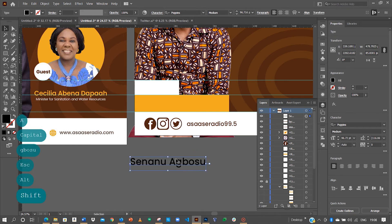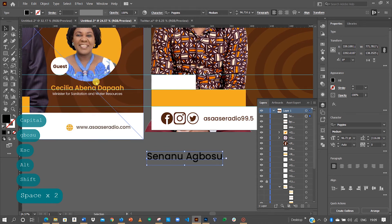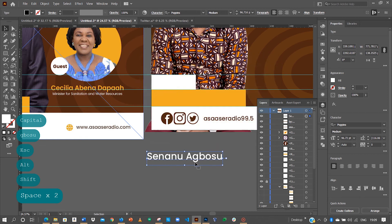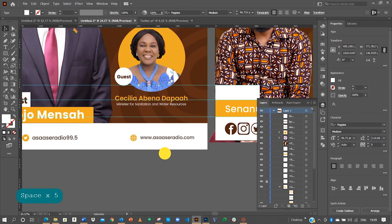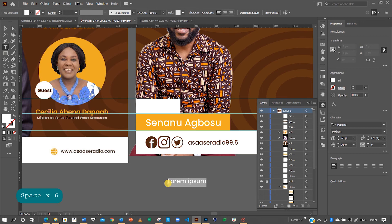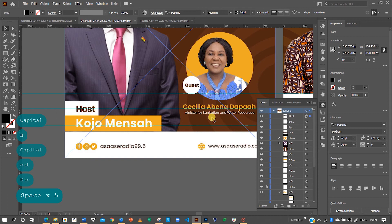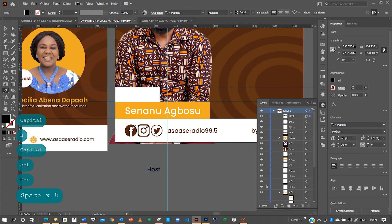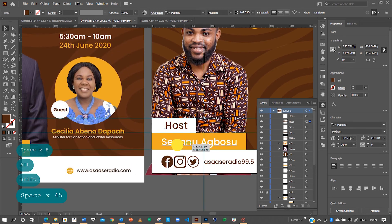That looks perfect and the color is white, so double-click and change this to white. The next item is we want to have 'Host' over here, so go for your text tool again and type 'Host'. The color is brown — they are golden, they are brown. Yes, I think we're getting somewhere.